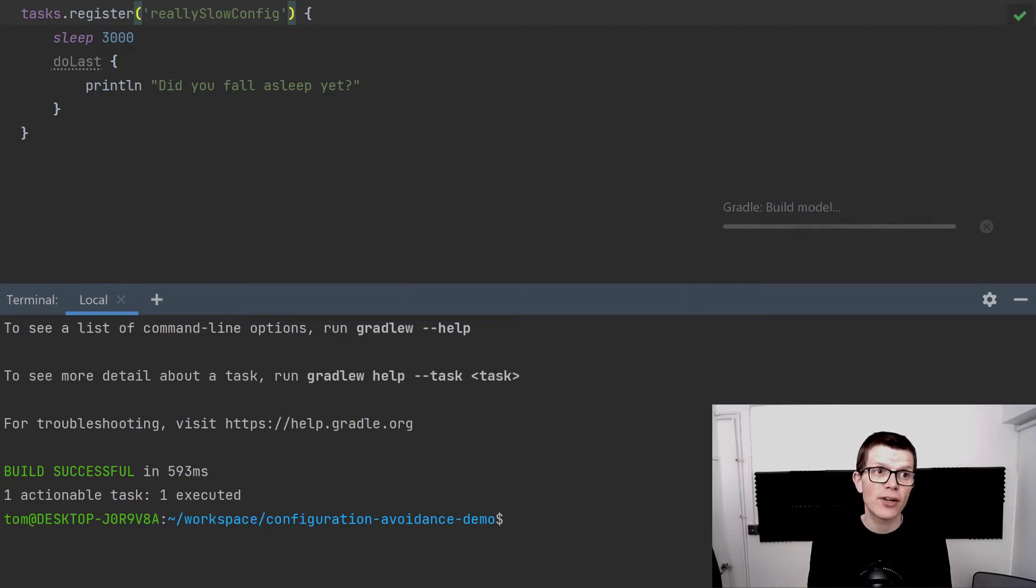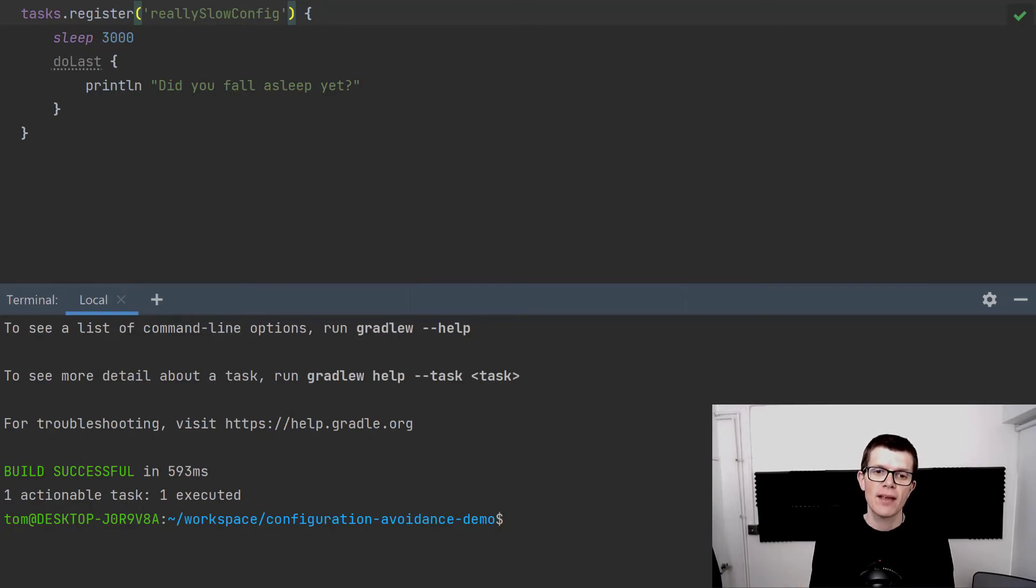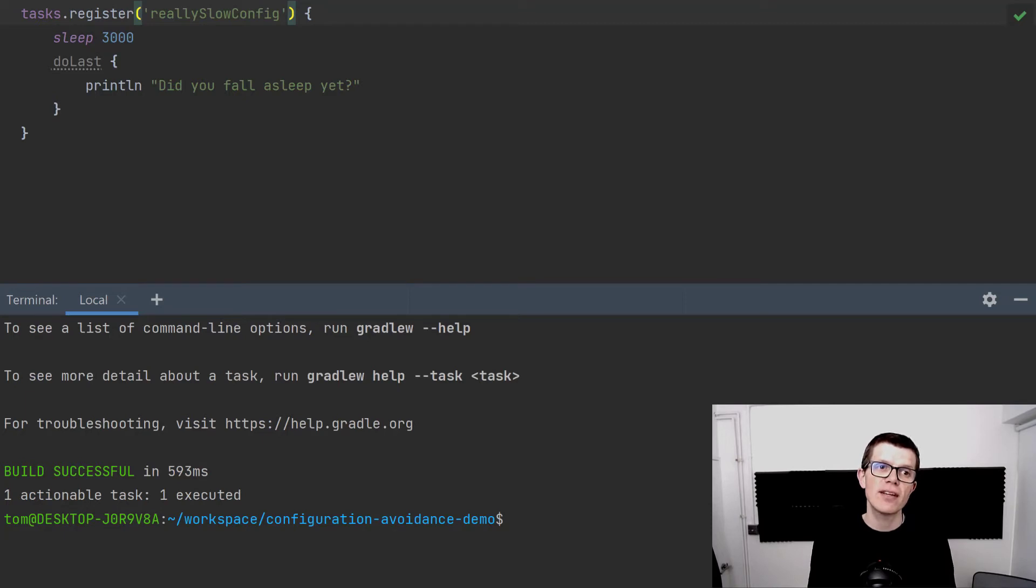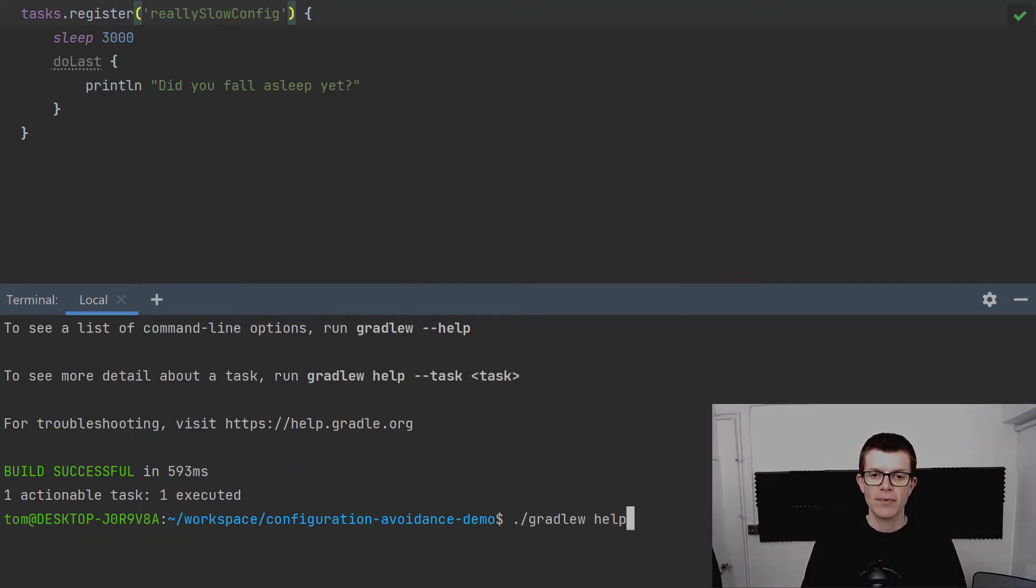In the case where we run the help task, it never actually configures reallySlowConfig because we're not executing that task.